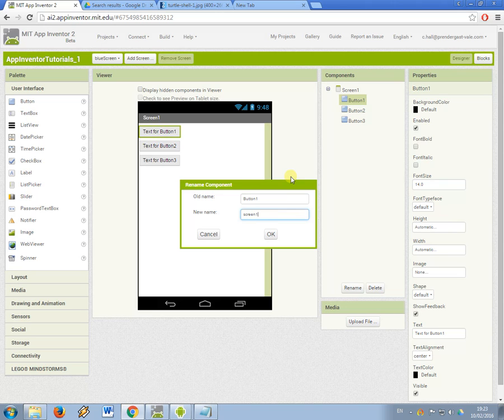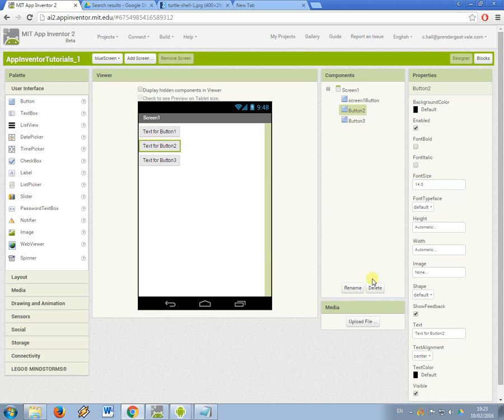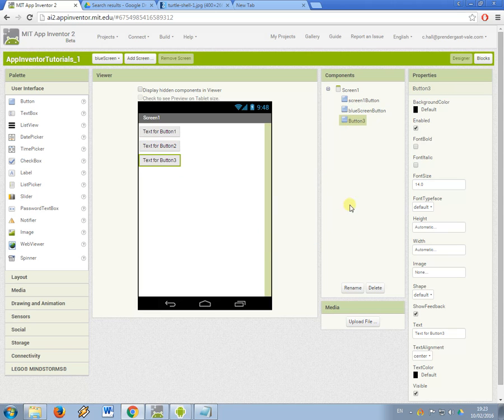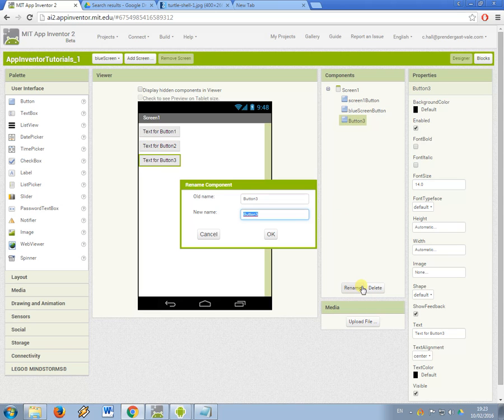The first one is going to be screen1button. The next one I'm going to call blue screen button. It won't allow you to put spaces in the variable names just like in Python. So green screen button.